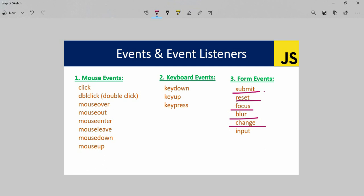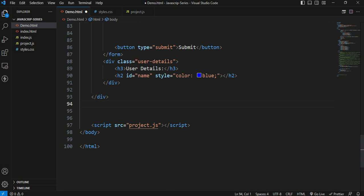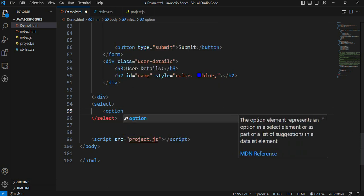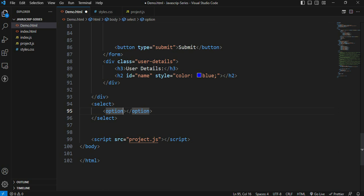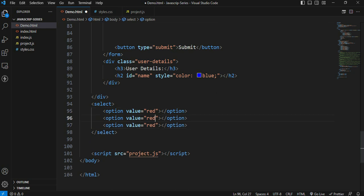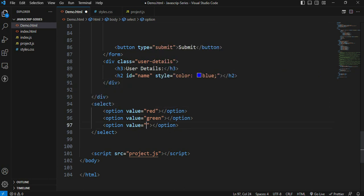The next event is the change event. For this change event, we will use a select tag. The select tag has options - red, green, and blue - each with their corresponding values. The select tag has an ID of 'my-colors'. We also create a box element with an ID of 'box' and apply styling - width 200 pixels, font size large, and margin left 300 pixels.